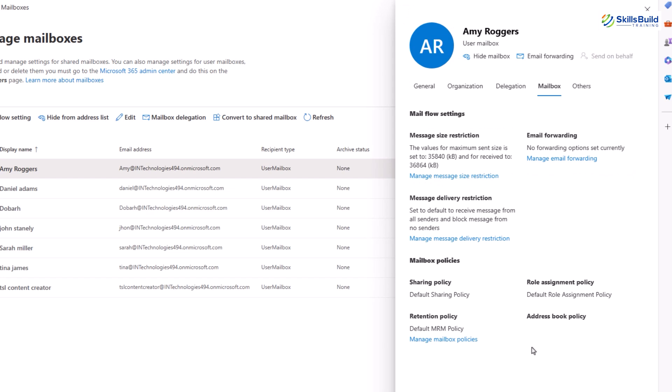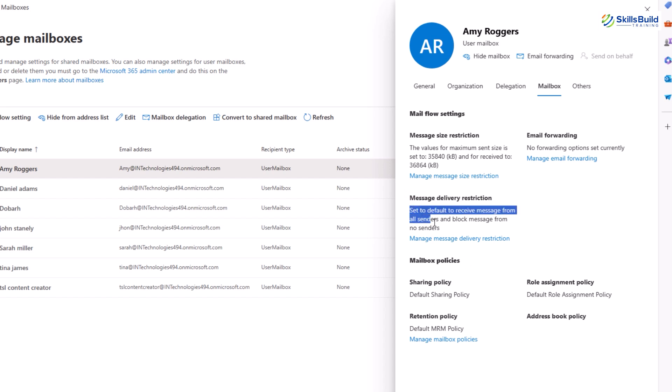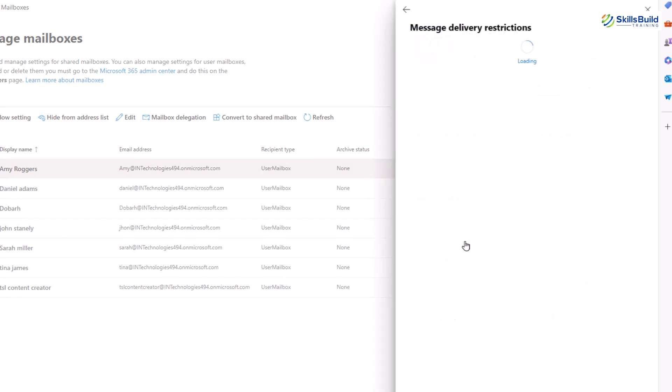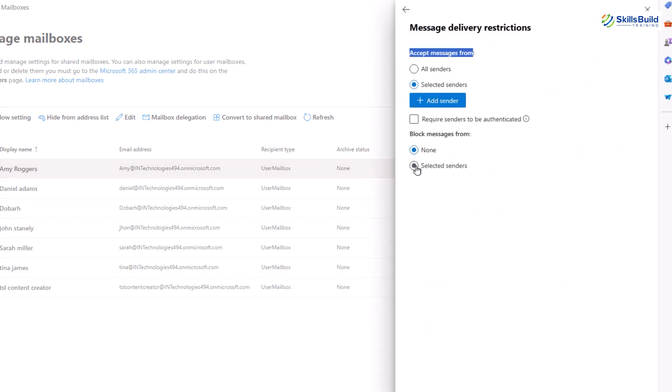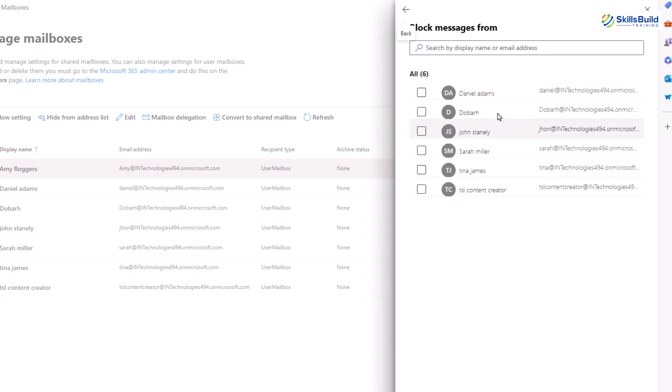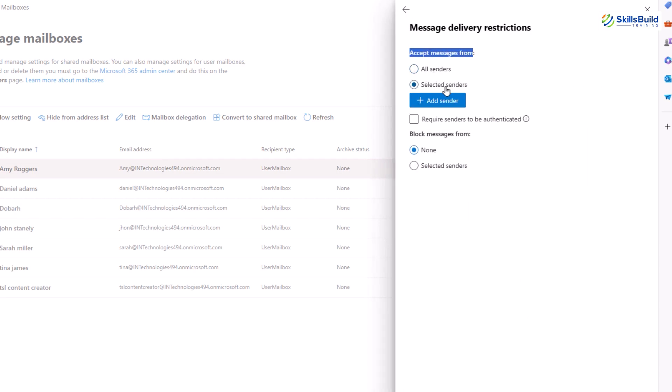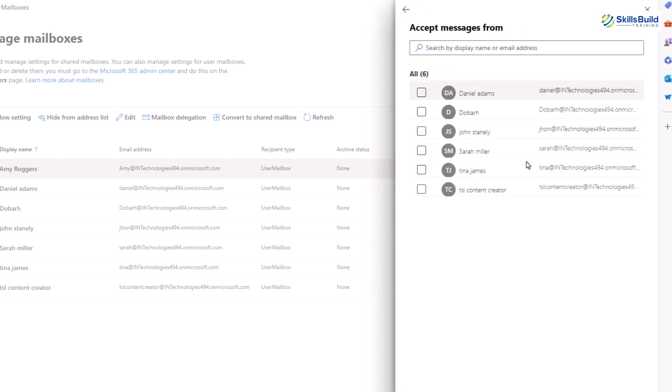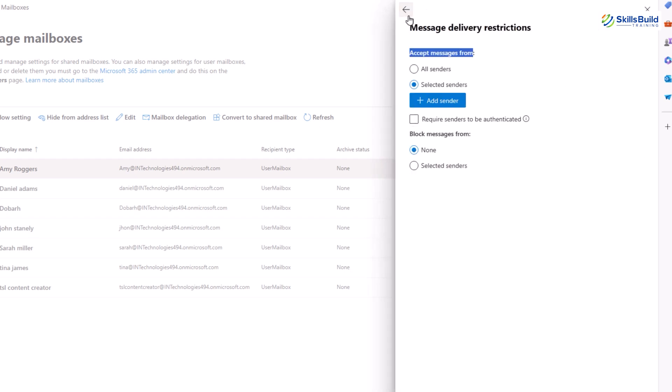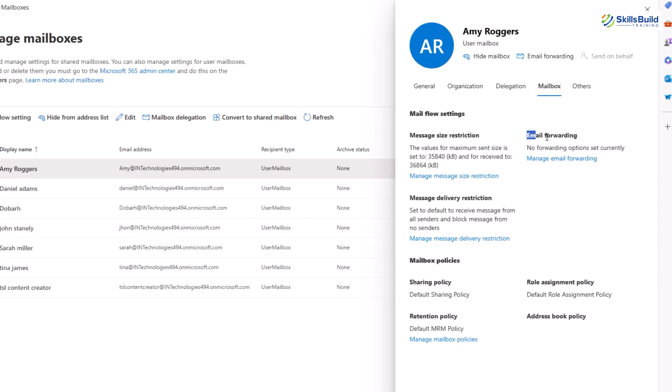The second option is message delivery restriction. This option controls who can send messages to this mailbox, allowing you to restrict messages from certain senders or allow all messages. Now to add restriction, click on manage message delivery restriction. Here you can block messages either from all senders or from selected members. You can add members of your organization by clicking on add members. Further you can add a restriction on users from whom you can accept messages as well.